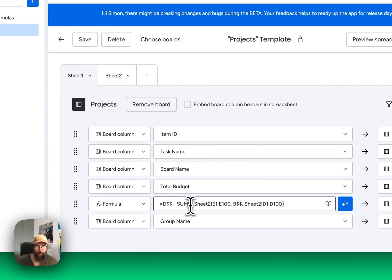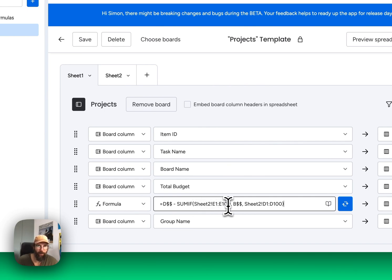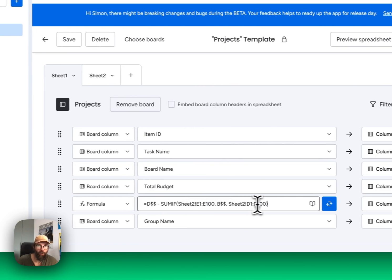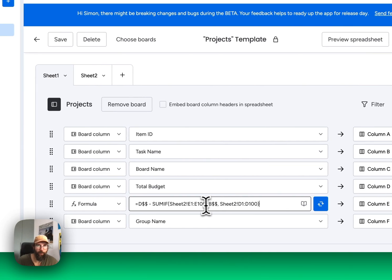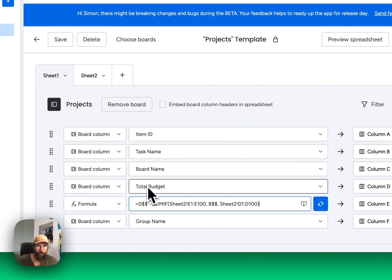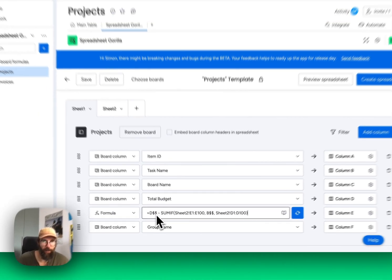What this formula basically does is it summarizes the amounts of the invoices, groups them by project, and subtracts that from the total budget of each project.